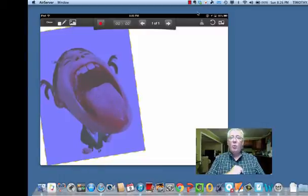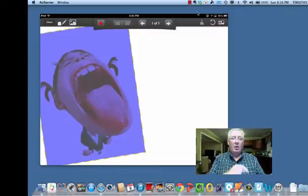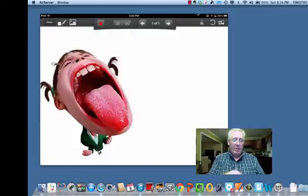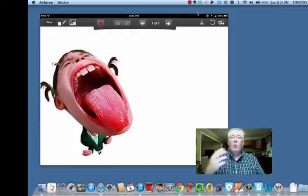And then when I get it where I want it, I'm just going to tap it one time. I think I'm going to tap it one time, there we go. So now the picture is set and it won't move.